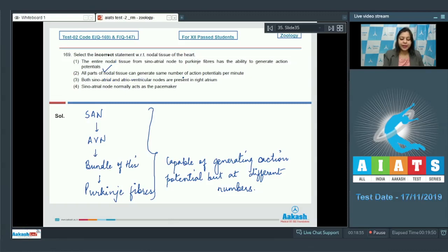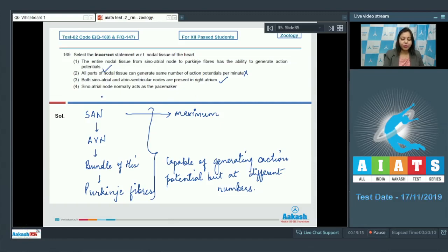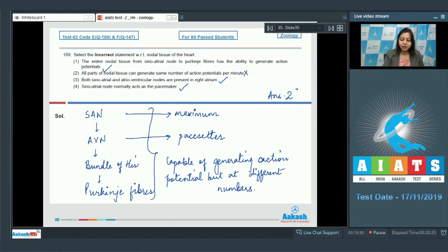Option two: All parts of nodal tissue can generate the same number of action potentials per minute. This is incorrect, as the sinoatrial node generates the maximum number of action potentials. Option three: Both sinoatrial and atrioventricular nodes are present in the right atrium — this is also correct. Option four: Sinoatrial node normally acts as the pacemaker — also correct, and the AV node acts as a pace setter. So the incorrect statement is option number two.